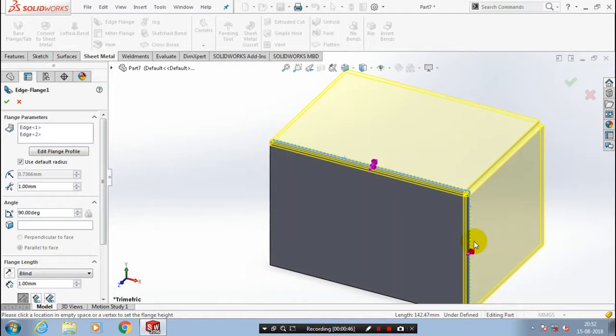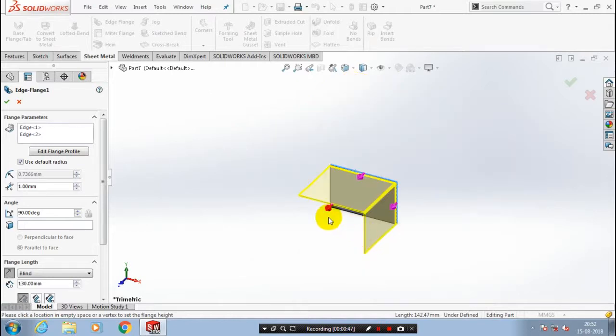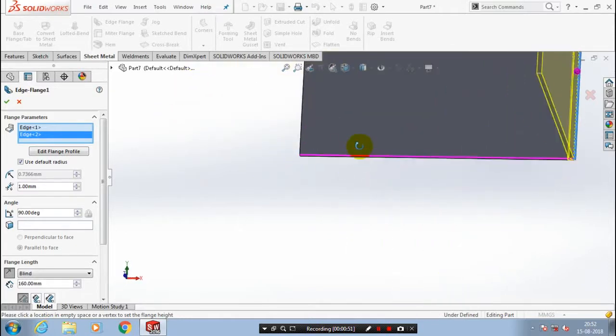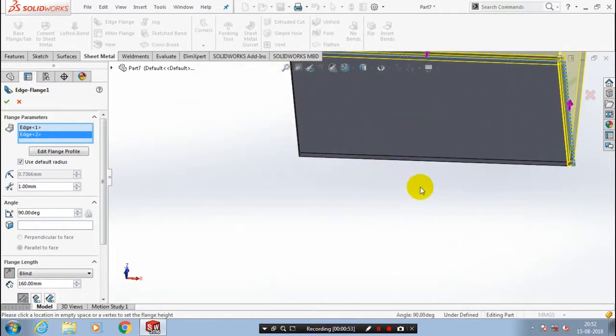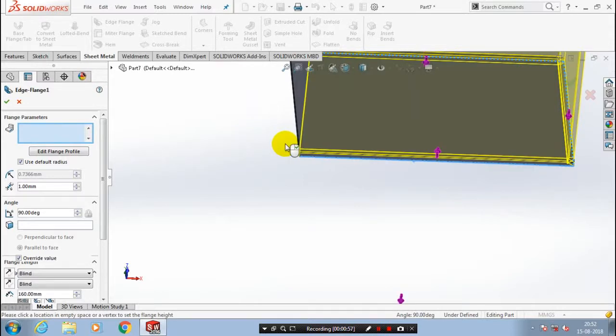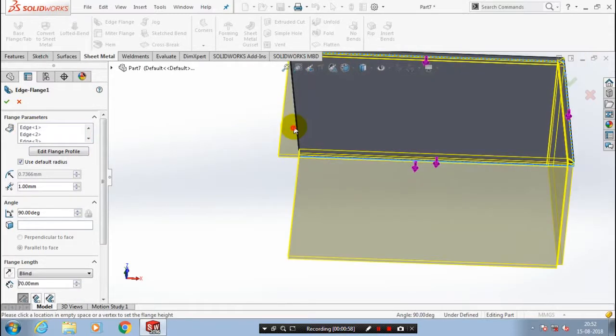You can specify the amount of height to be added at the edge flange. You can also specify the angle. Just select all the four edges of the rectangle.